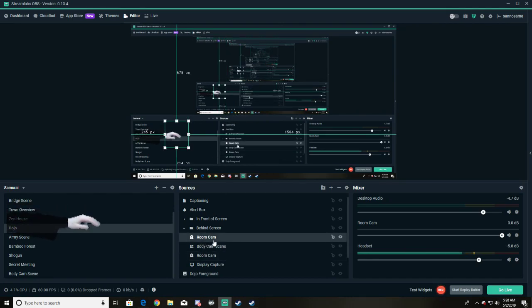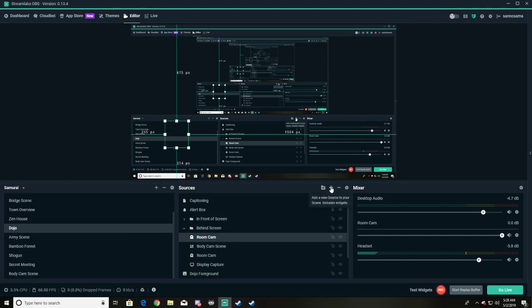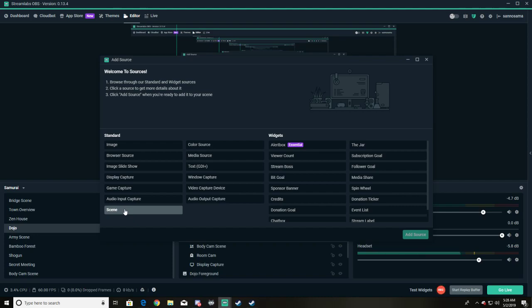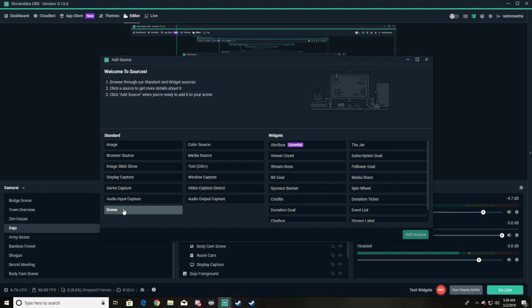Now I've done add source, scene capture. It's a little bit different than doing a video capture. We're gonna grab the whole scene.